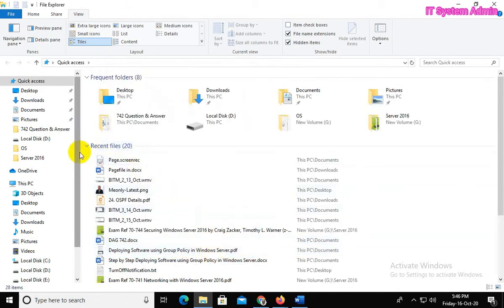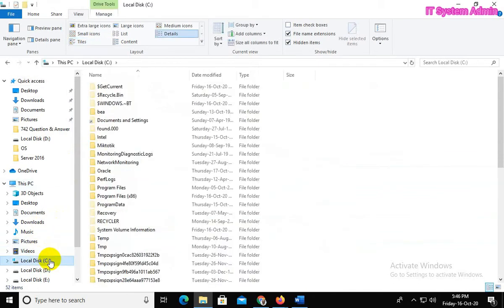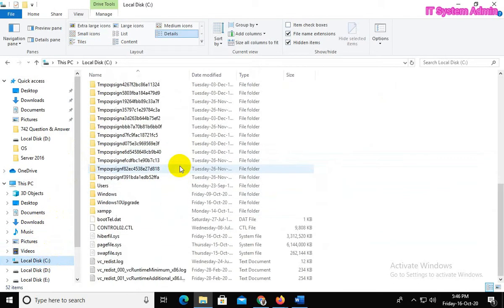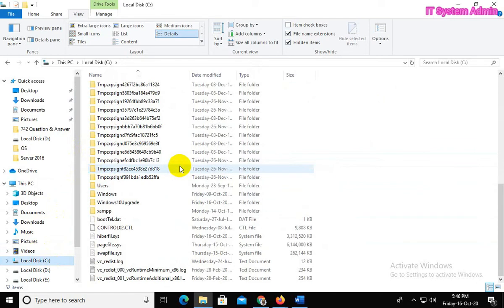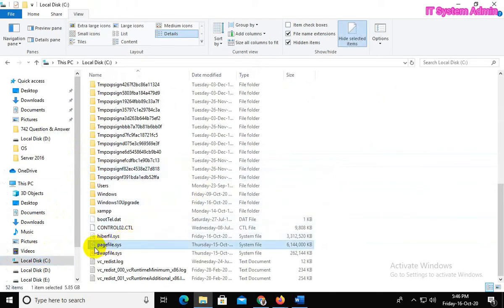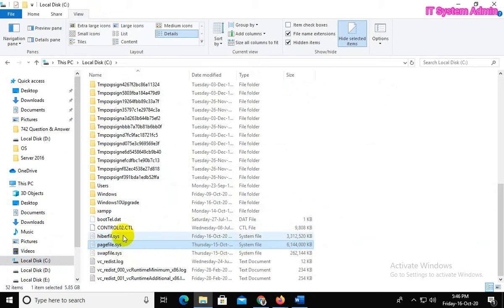Now click on C drive. Look, this is the pagefile and this is the hiberfil files. Both file sizes are very high.